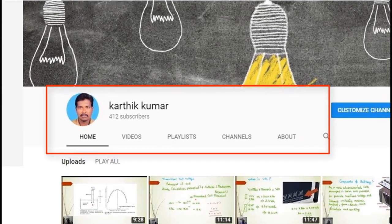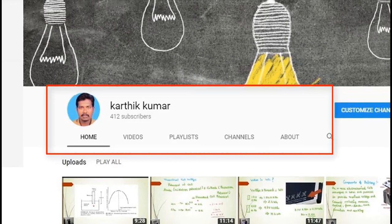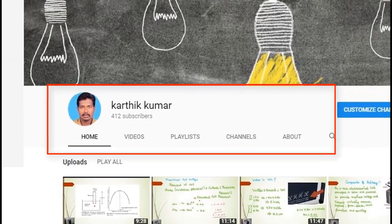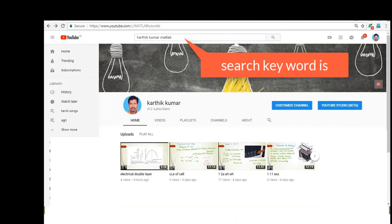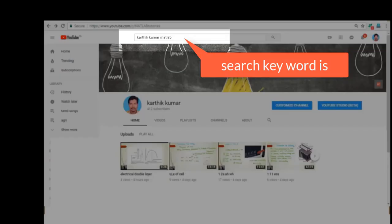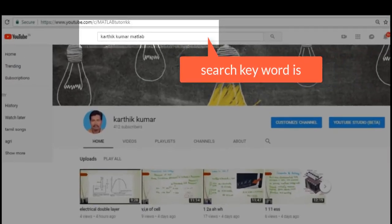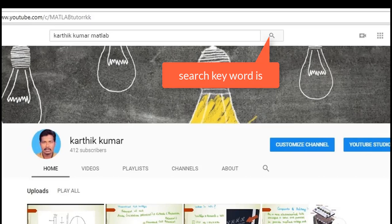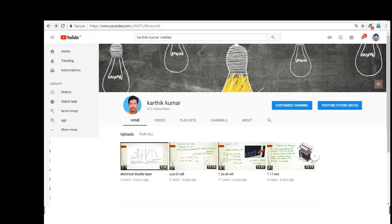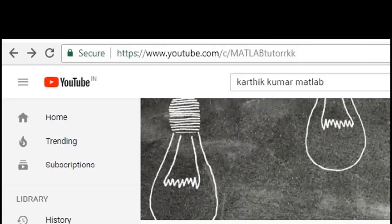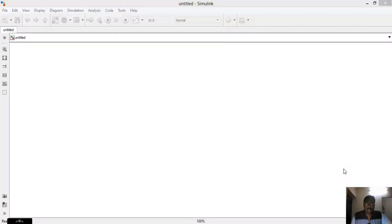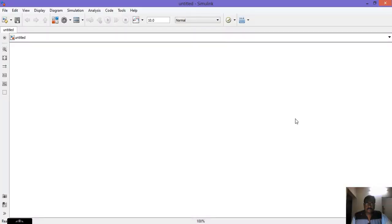Subscribe to my channel for more informative videos. Channel name is Kartik Kumar. You can search for my channel on YouTube by using the keyword Kartik Kumar MATLAB. Welcome.